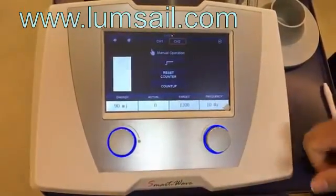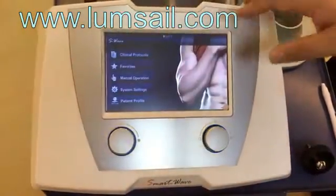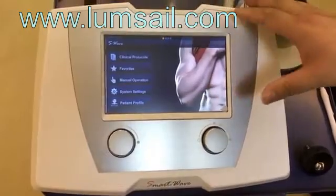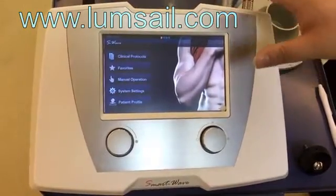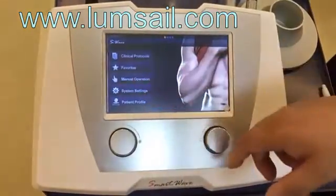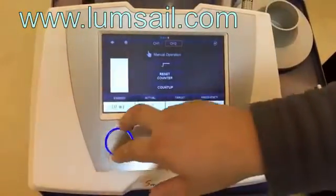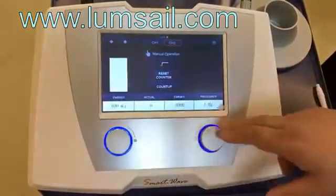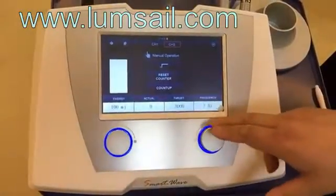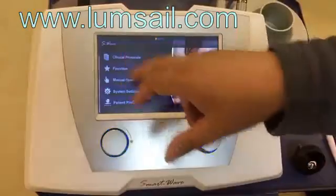For an experienced doctor, they can go to the menu operation directly to enter the treatment menu and adjust the treatment parameters freely.